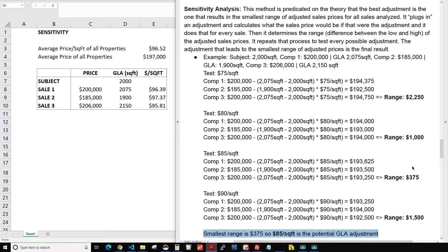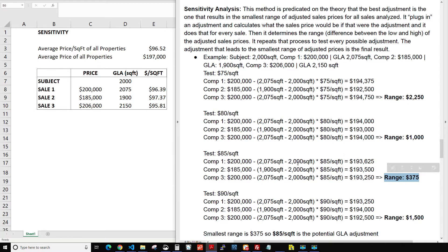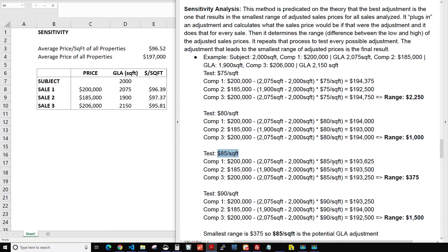There could be a better adjustment below $75 — I might want to try $70, $65, $60, $55, $50, all the way down to zero, because something might produce a range smaller than $375. Keep in mind this is just an example. In this case, $85 per square foot for properties selling at $97 per square foot is a really high adjustment and probably not reasonable, so I'd give it less weight and look at other methods.